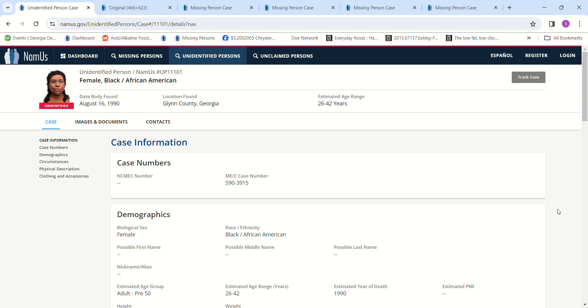The estimated age is 26 to 42 years old. She was found in Glynn County, Georgia.